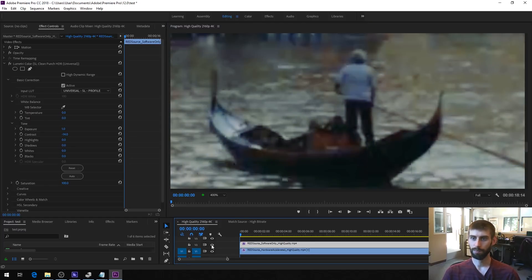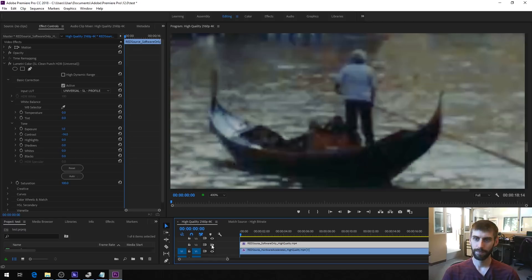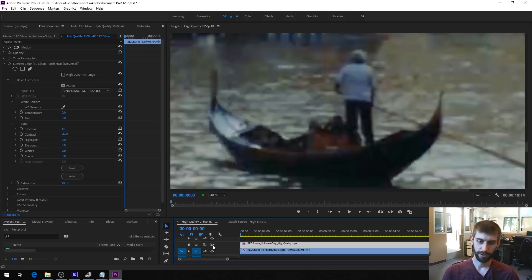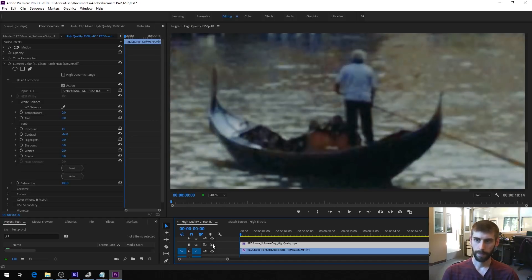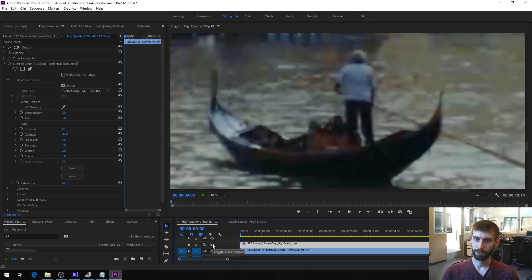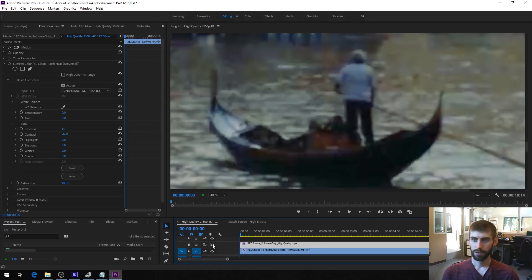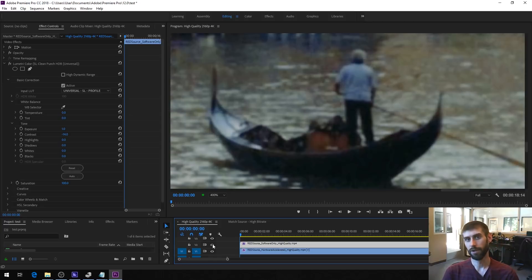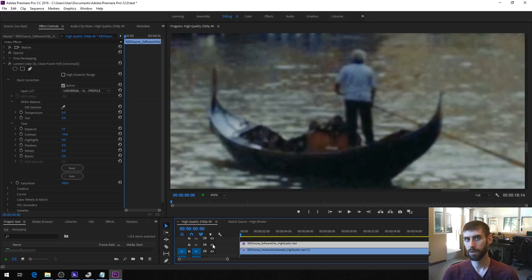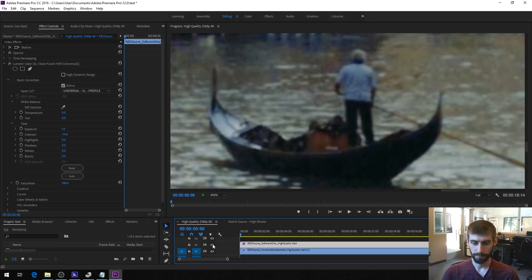It's much lower quality. You lose all of the details in the shirt here, so with software only again. And you lose a lot of details even in the boats and the water. So that's with hardware acceleration and software only. So really big difference in quality here, but that kind of makes sense, the file sizes are drastically different, so the bitrate is much higher on the software only.